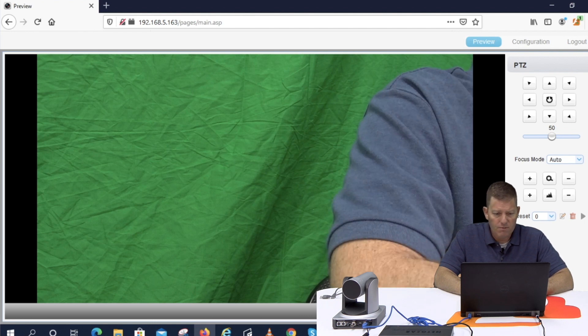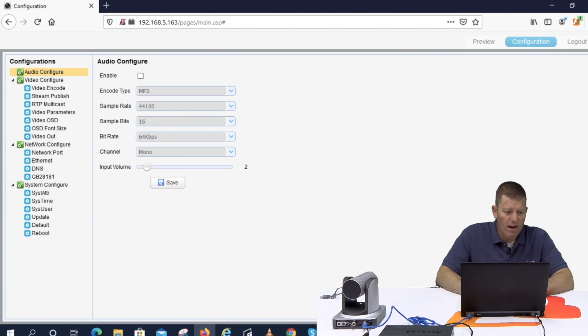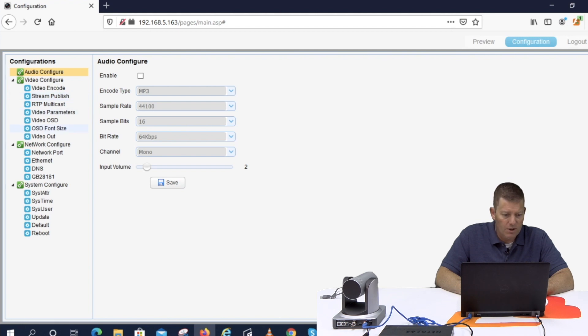So as you can see we have our preview. I'm going to go ahead to configuration. This is where we have all our settings where we can go in here do stream publish, on-screen display, you know resolution and so forth. But what we want to do is go to our network configure.